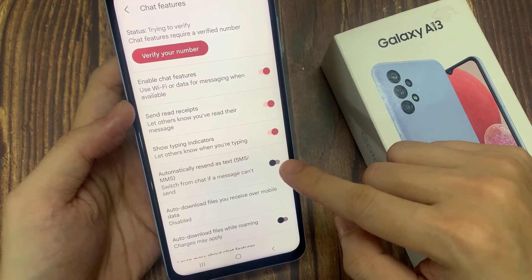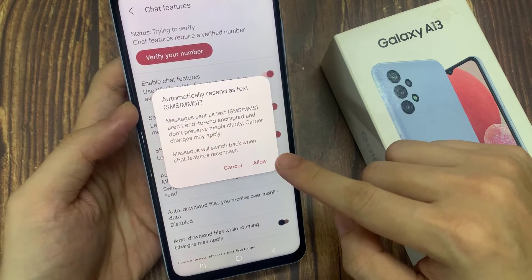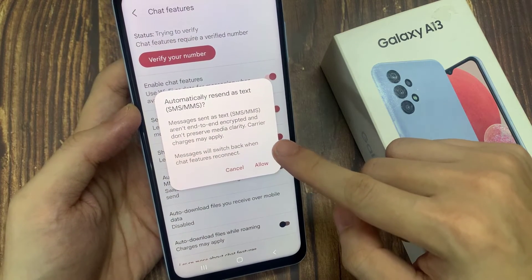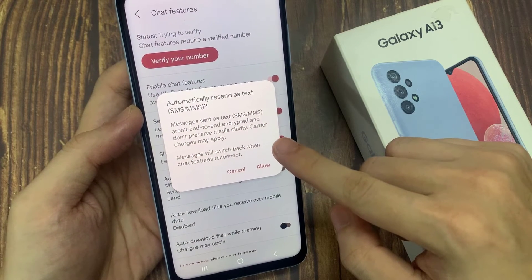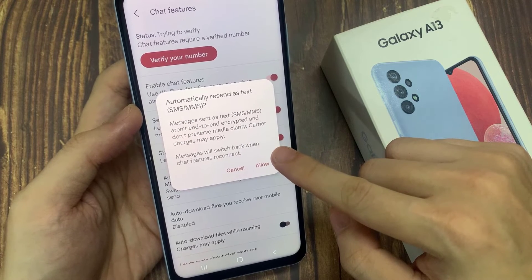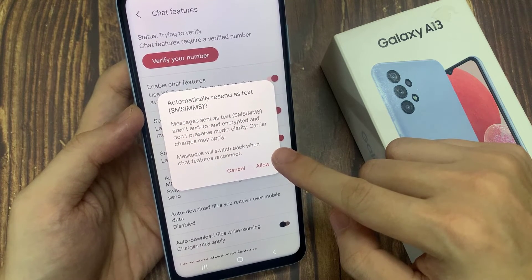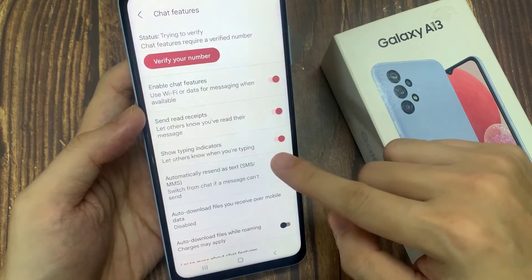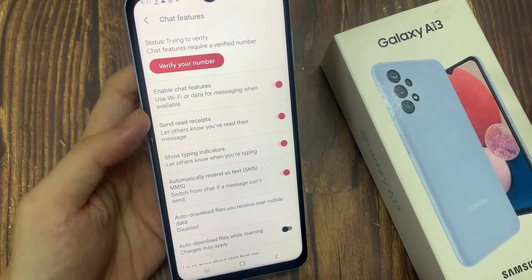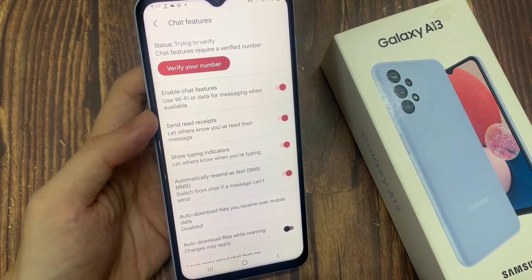Note that messages sent as text SMS or MMS are not encrypted and don't preserve media clarity. Carrier charges may apply. If you are sure, tap Allow. Otherwise, you can switch it off.